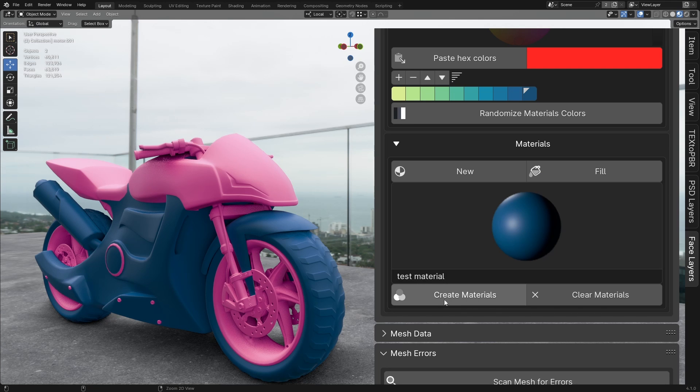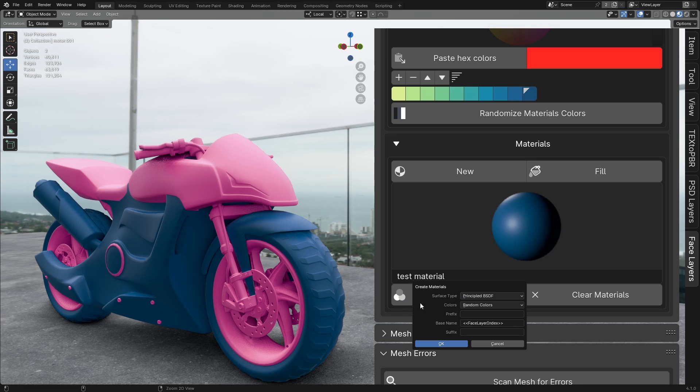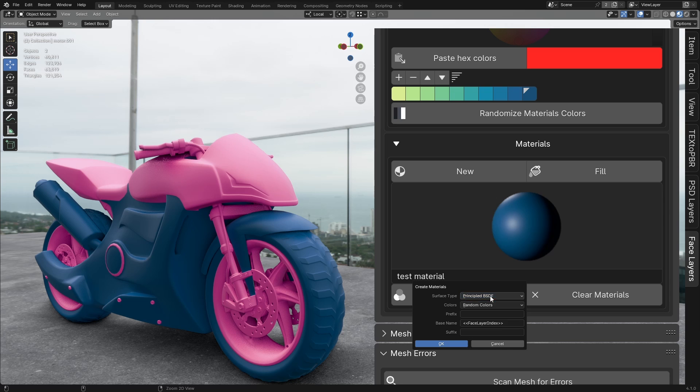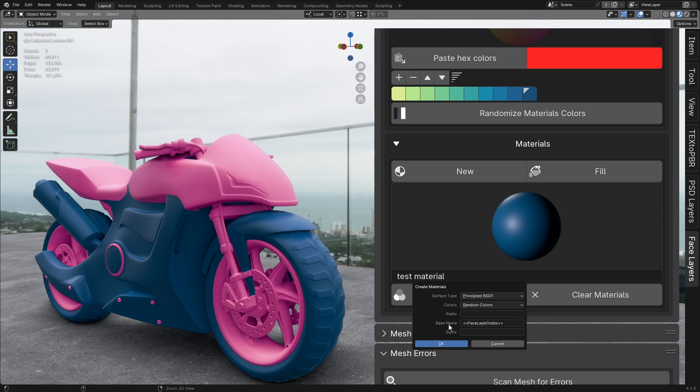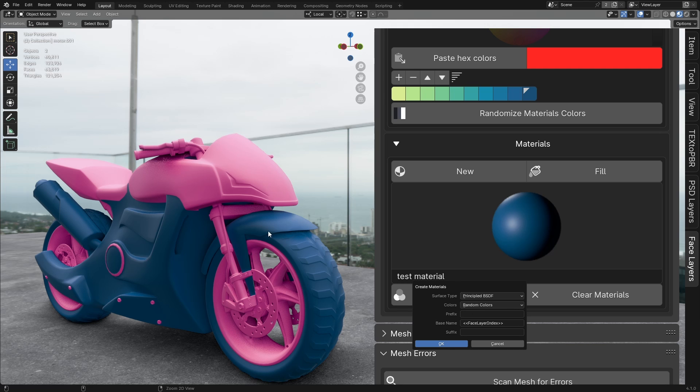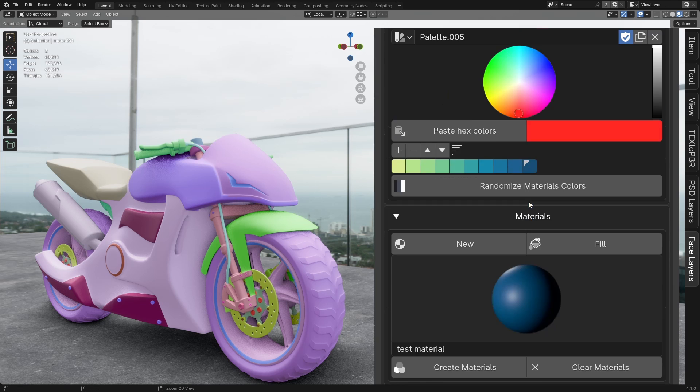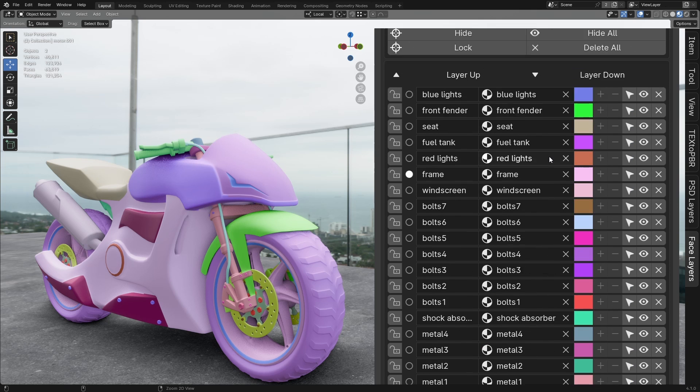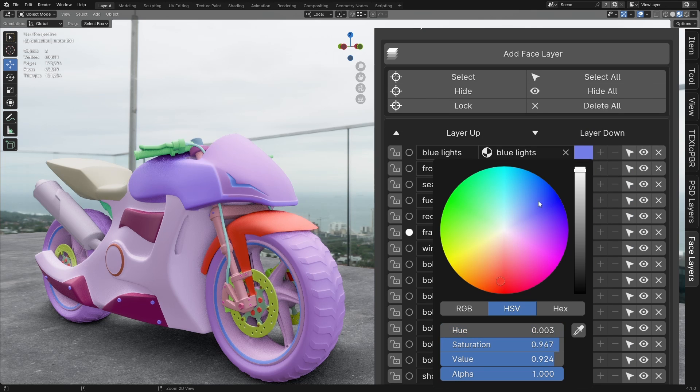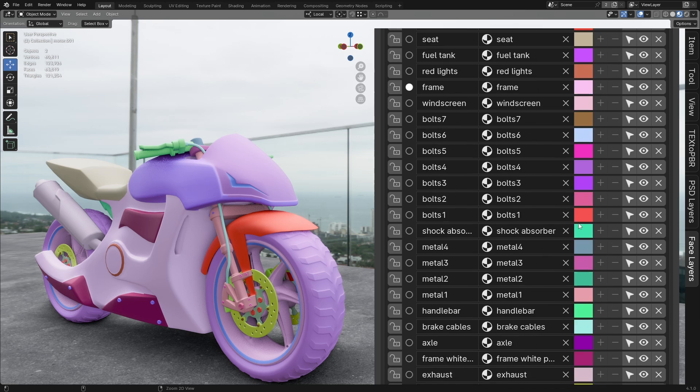Create Materials for All Face Layers. To create materials for all face layers at once, click the Create Materials button. You can then select a surface type, choose colors, and add a prefix or suffix to the material names. If you leave the base name unchanged, each material will be named after its corresponding face layer. After clicking OK, the process may take some time. Once complete, each face layer will have its own material assigned. You can then change each layer's color by clicking on the color itself.